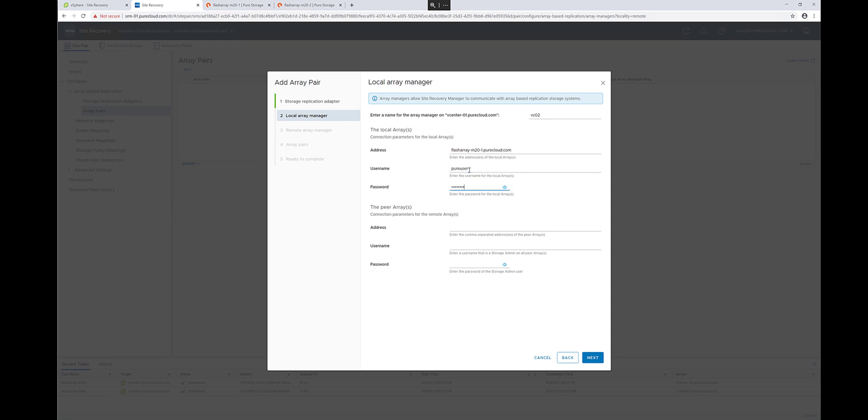This can be storage admin level rights, or array admin level rights. For ActiveDR, you're going to want array admin level rights for that user.